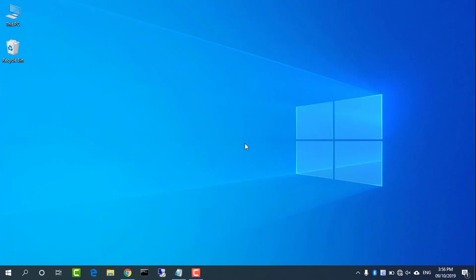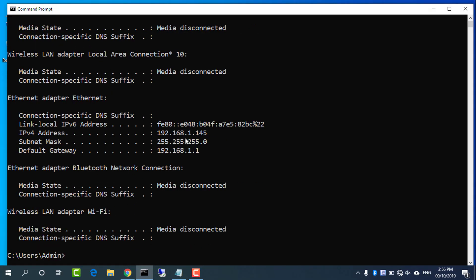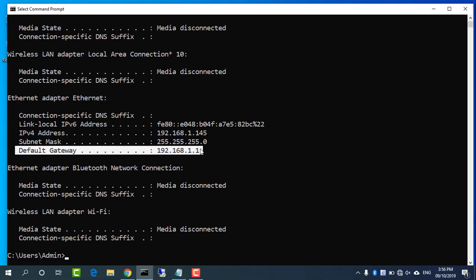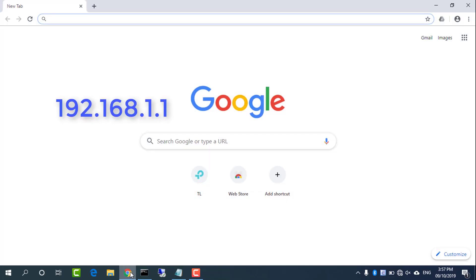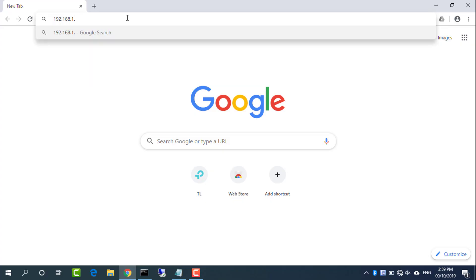Open command prompt and type ipconfig to find the default IP address for the Linksys router. Open a web browser and enter 192.168.1.1. This opens the admin login screen for the Linksys router.